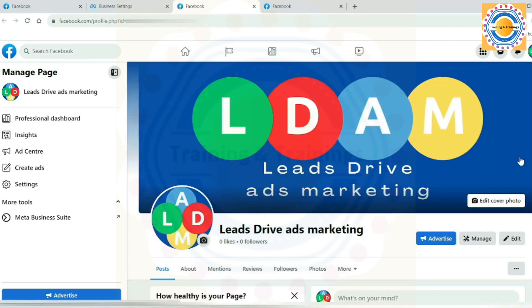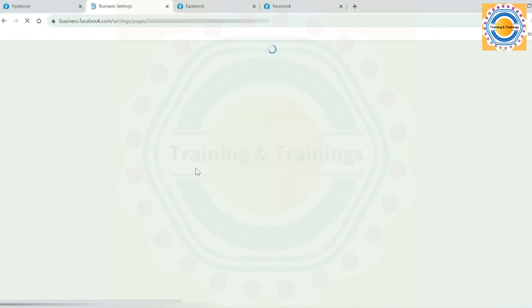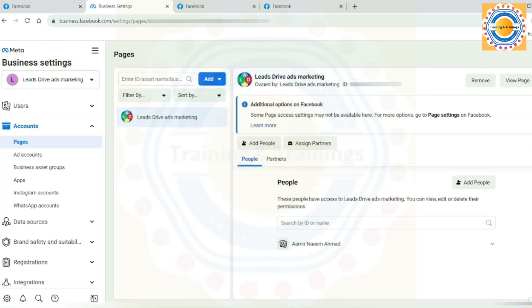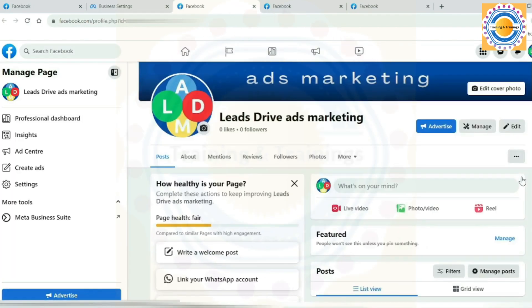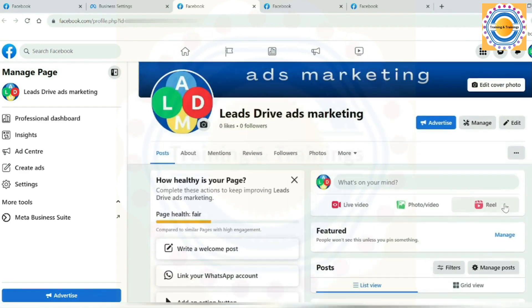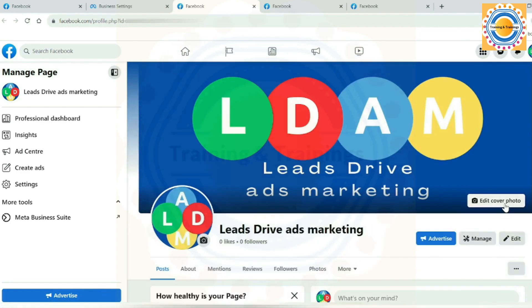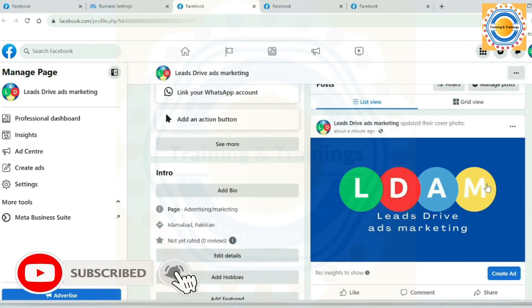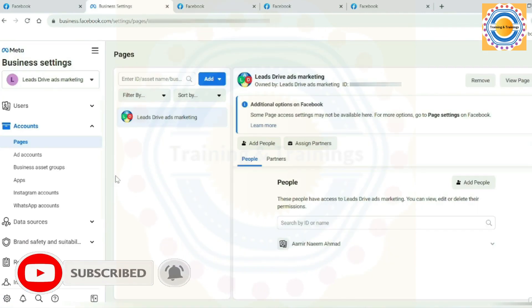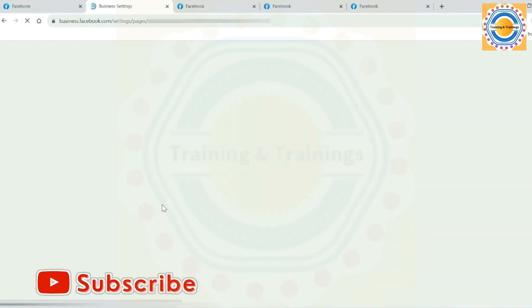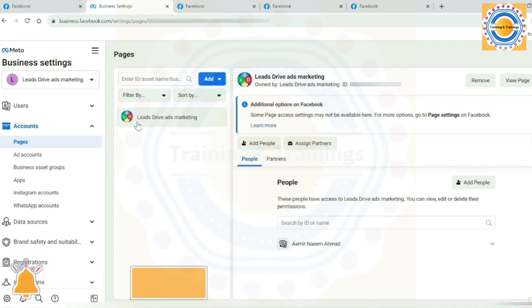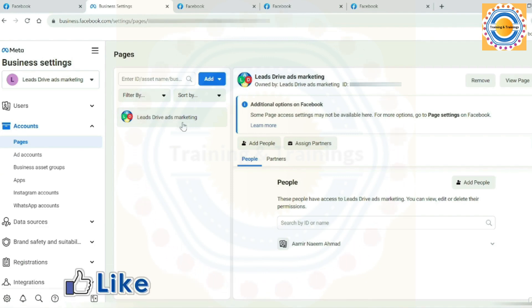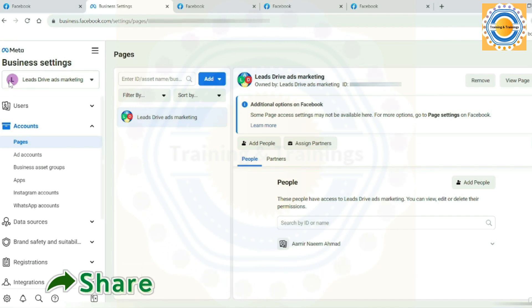Once you have added your Facebook page, the next important step is to add an ad account. That's it for today in this video. Stay tuned for our next video on how to create a successful ad campaign on Meta Business platforms by adding an ad account. Thanks for watching, and don't forget to hit the subscribe button for more videos like this. I hope you found it helpful and informative. If you have any questions or would like to learn more, please leave a comment, and I also request you to like this video and share it with your friends. Take care, Allah Hafiz.